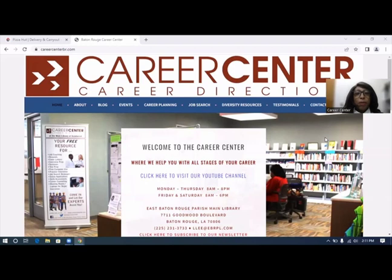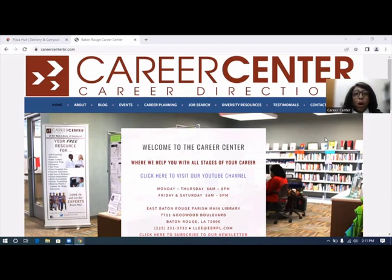Hello. Welcome to another job application video by the Career Center of the East Baton Rouge Parish Library. We will walk you through completing a job application for Pizza Hut.